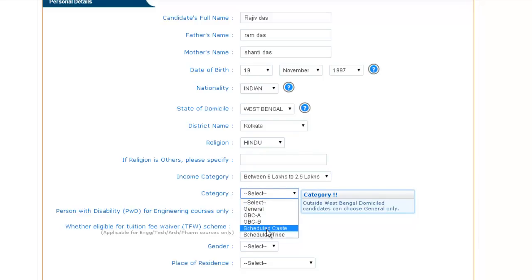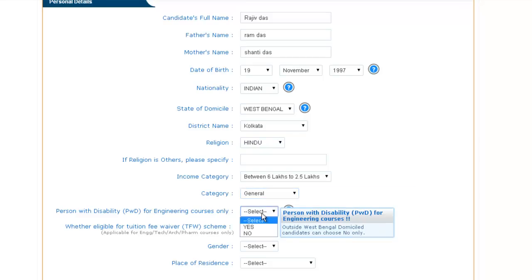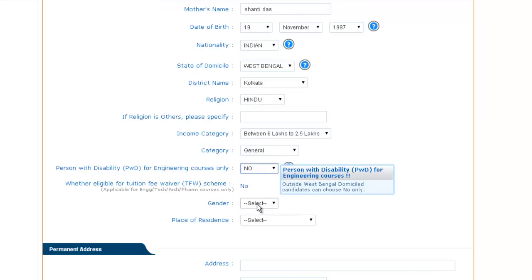Now provide your own category — whether it is general, OBC, scheduled caste, or scheduled tribe. After providing the category, you have to provide yes or no for person with disability.